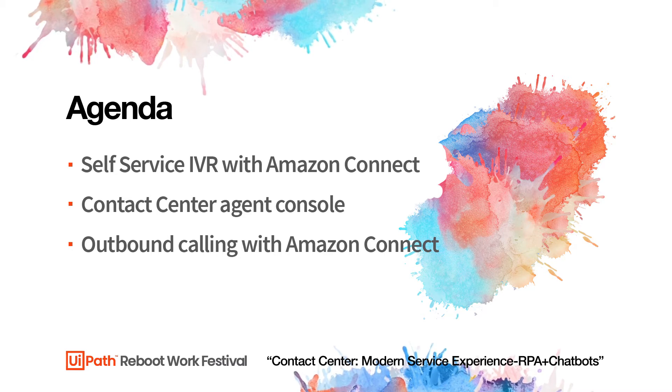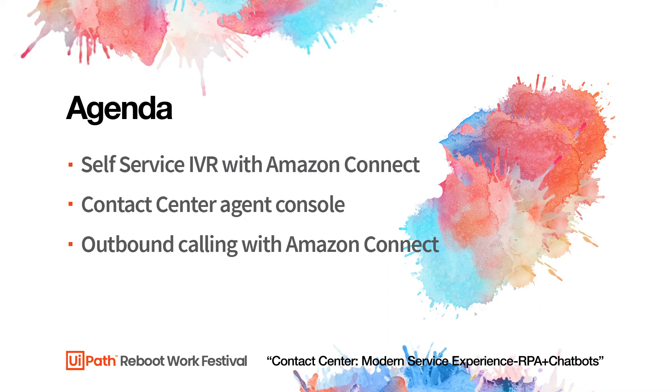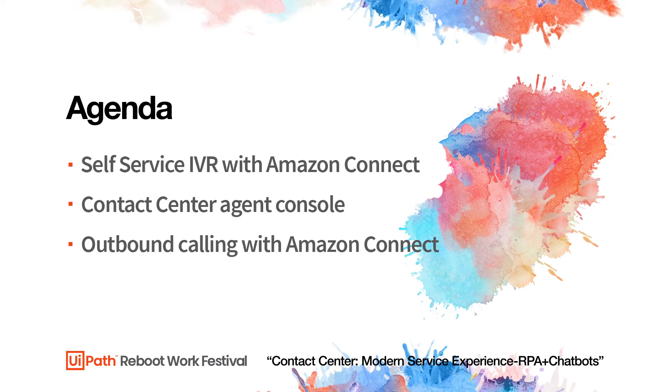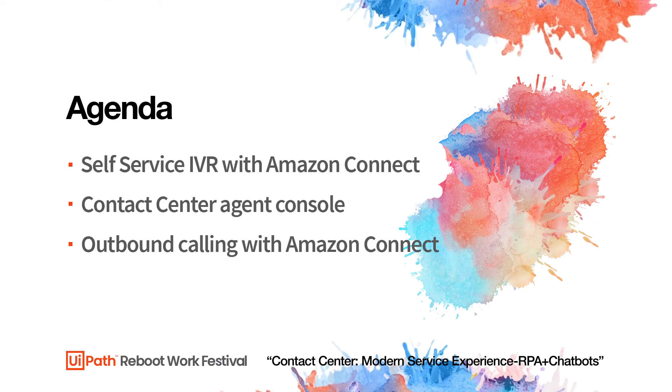And finally, we'll show how you can build automations using the UiPath contact center activity packs to place outbound calls. Let's get started.